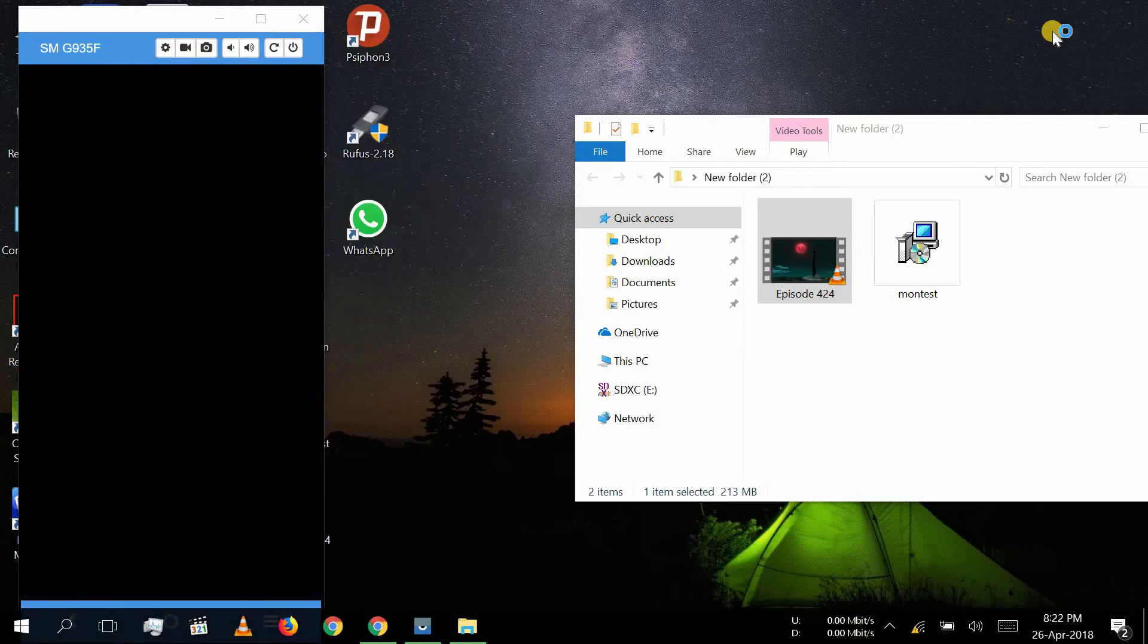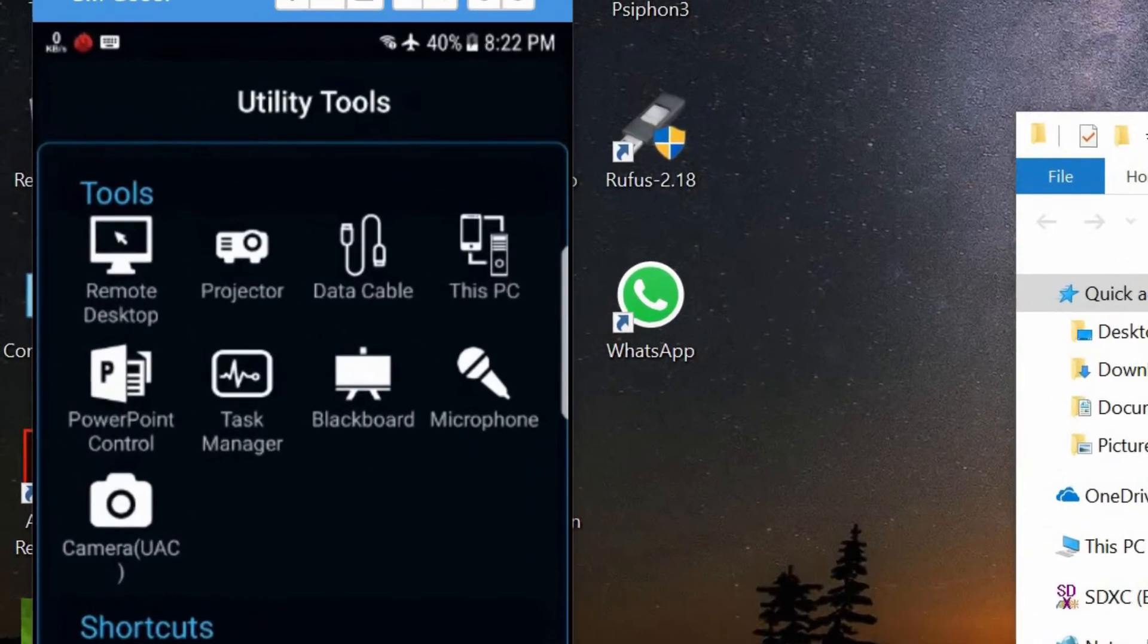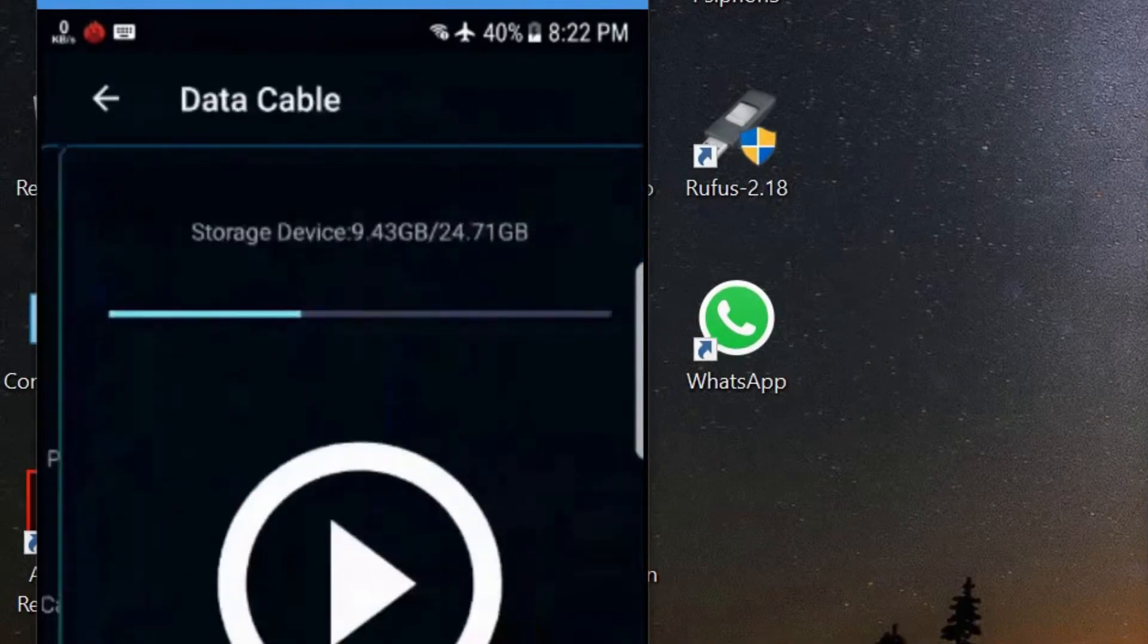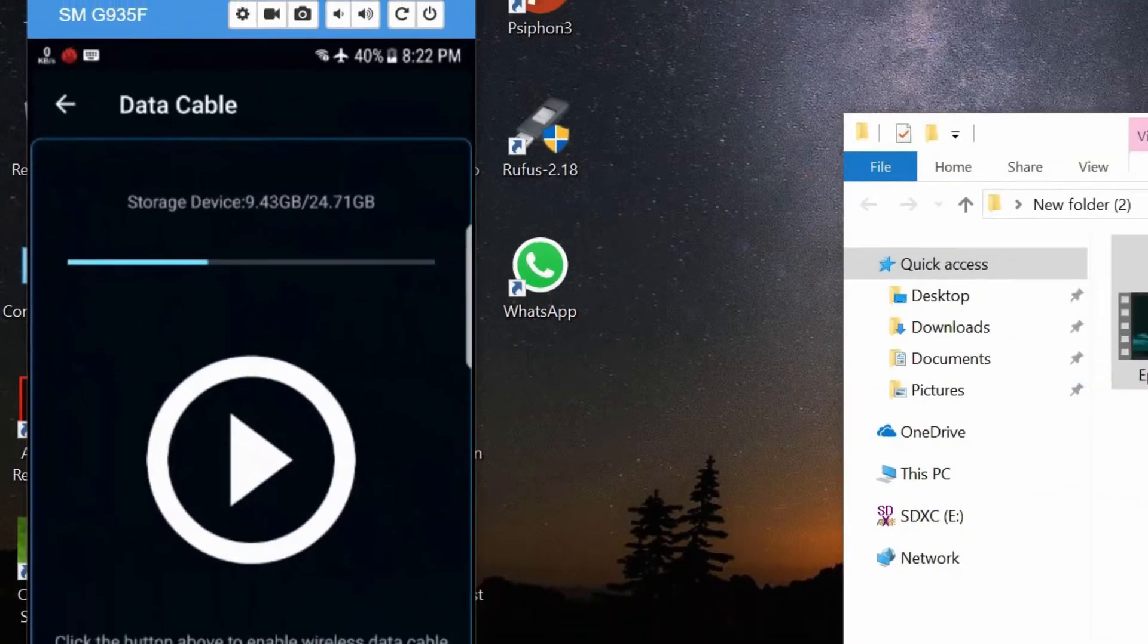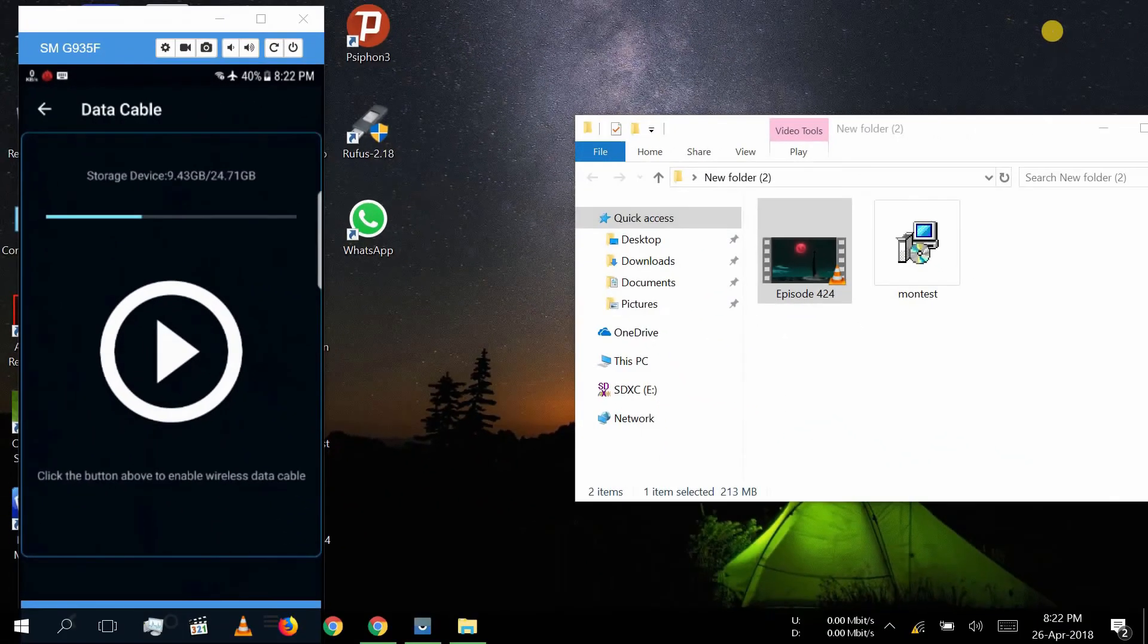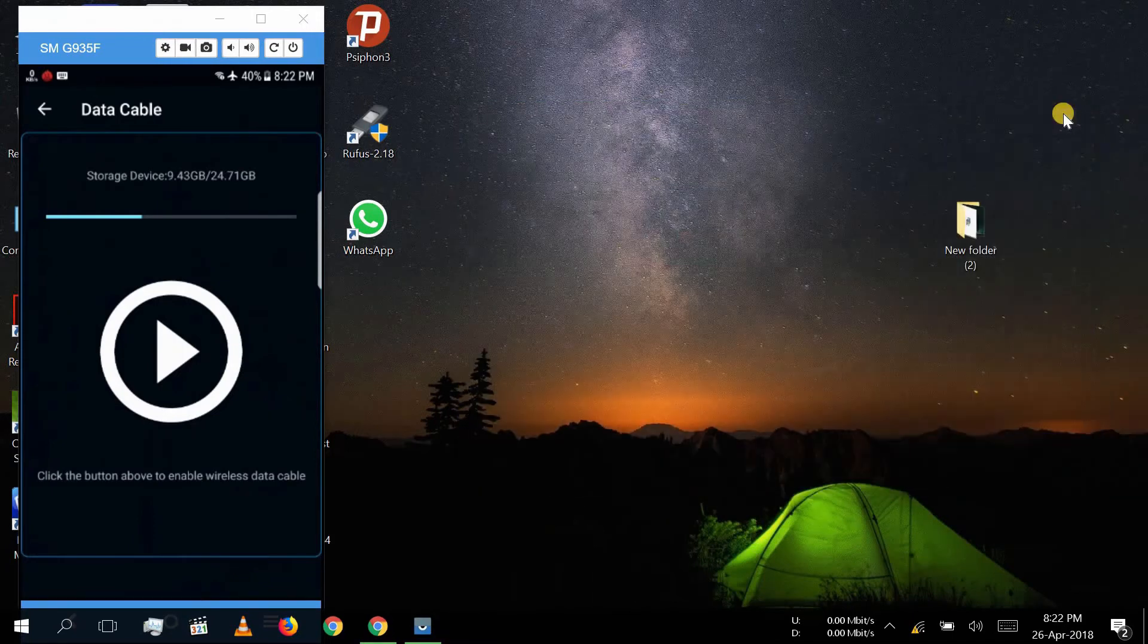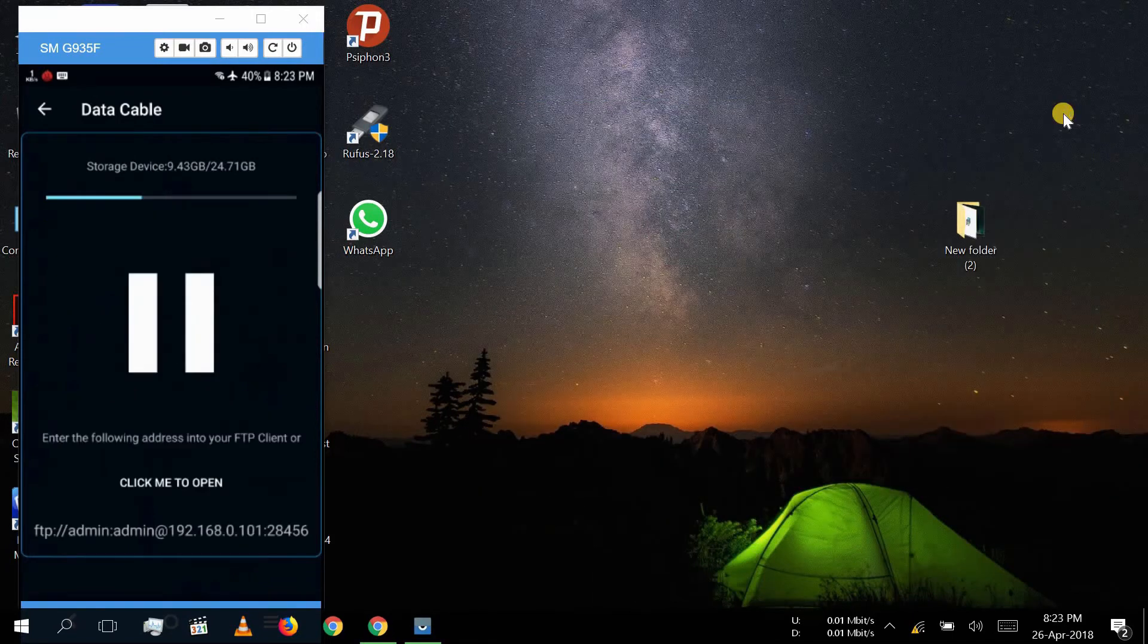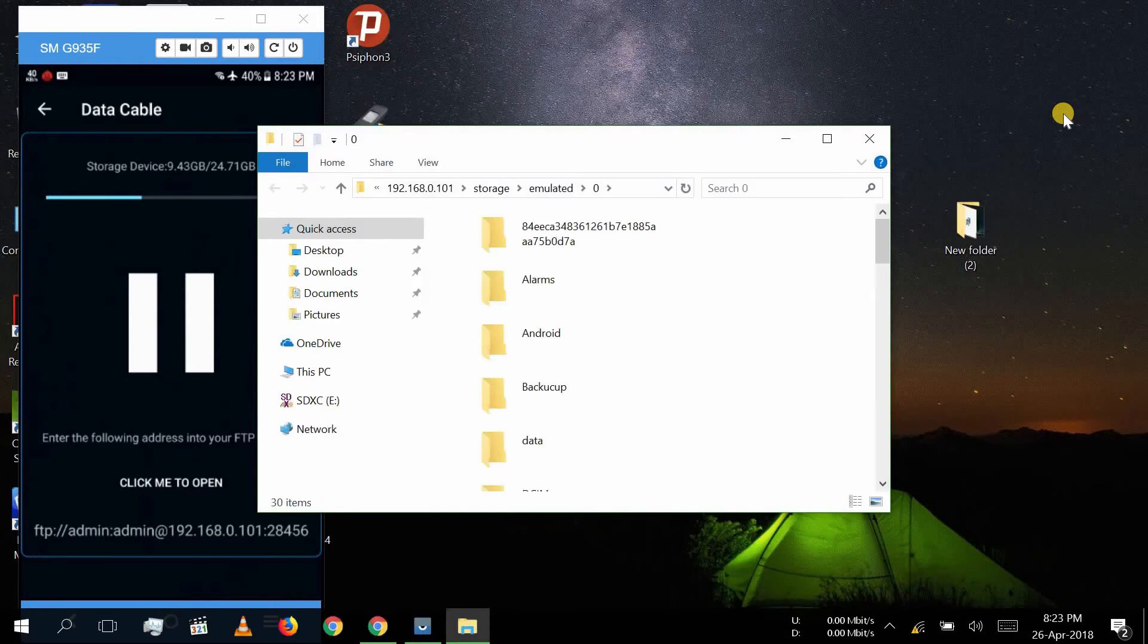From utility tools, click on data cable icon to access your mobile phone data on your PC. With this, you can transfer files between your mobile and your computer.